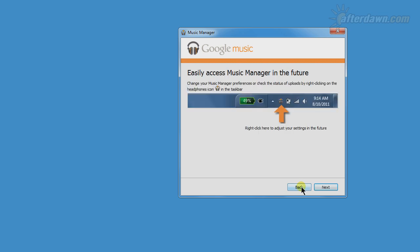Finally, you will be shown what the music manager icon will look like in the Windows notification area, which is in the lower right corner of your screen normally. You will be able to use this to open or quit music manager later. Once again, more on that in a bit.